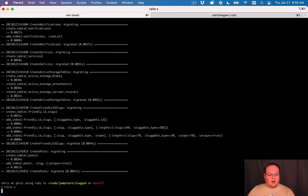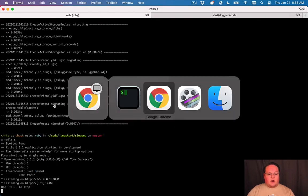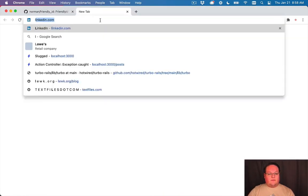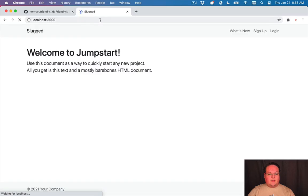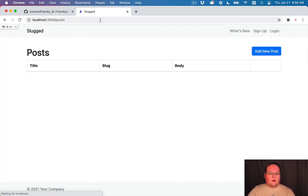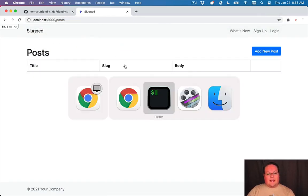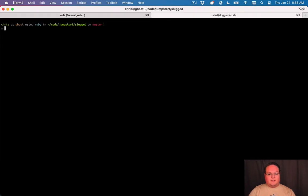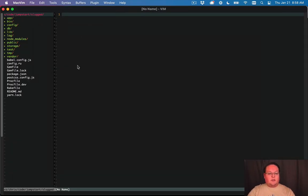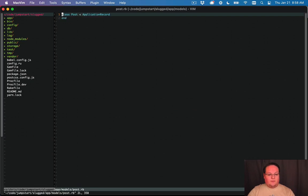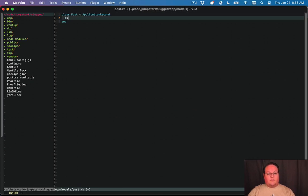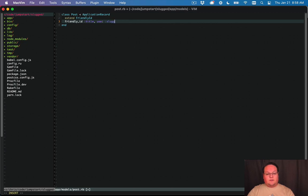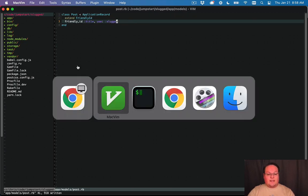So now that that's all set up we can go into our app and start configuring this. Let's just open up our posts controller in our browser and then let's go and open up our code. The first thing we have to do to enable FriendlyID is we extend FriendlyID in our model.